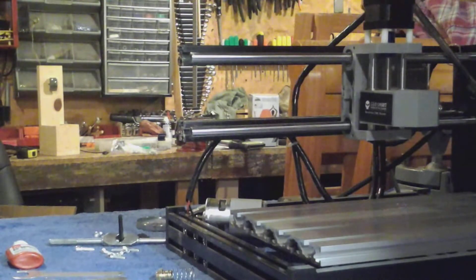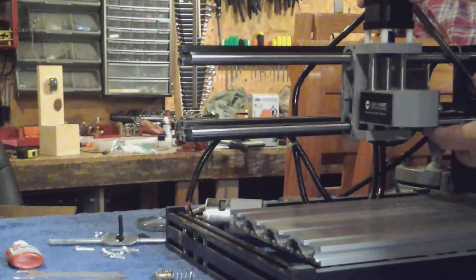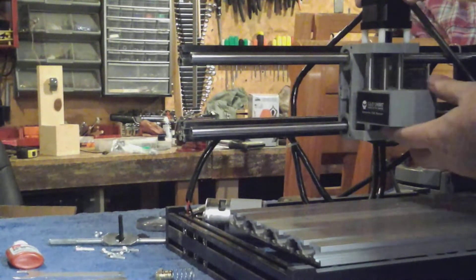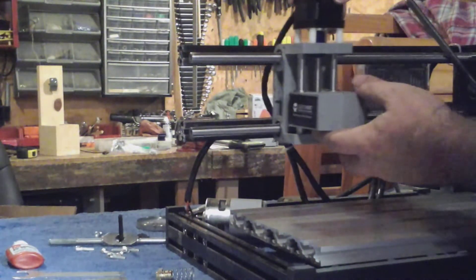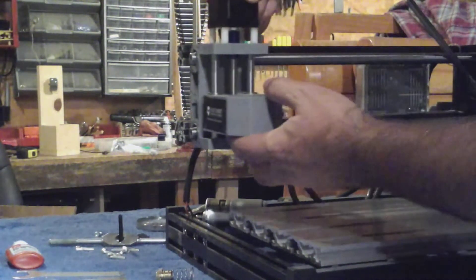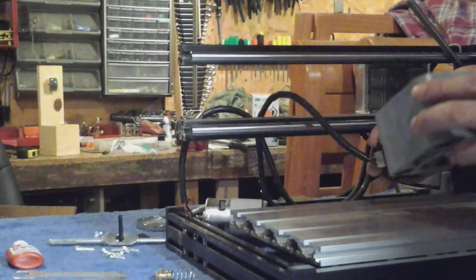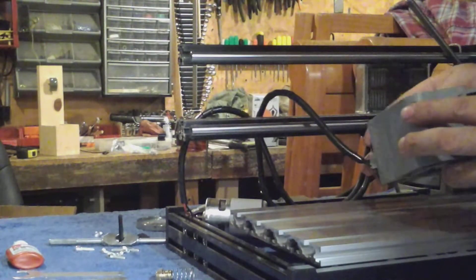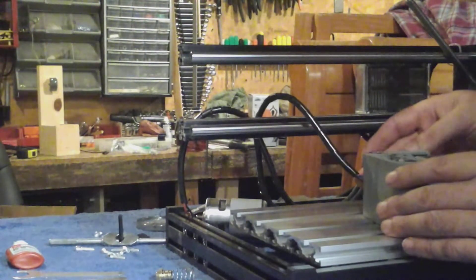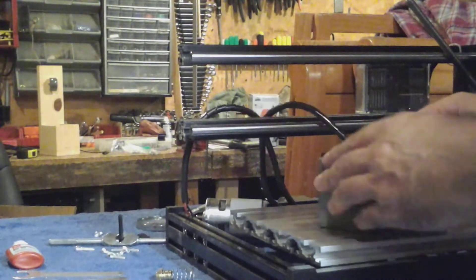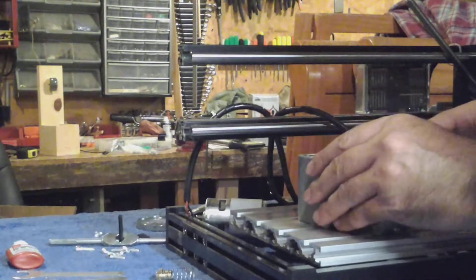Okay, now the threaded rod is released. We'll just slide this head assembly off the end of the rods. And now we'll concentrate on removing the step motor on the Z-axis.